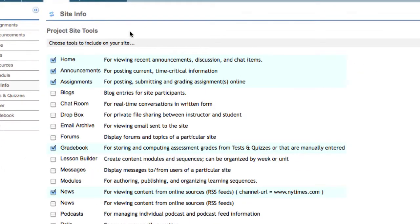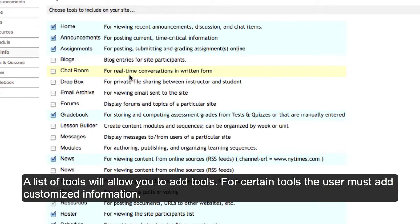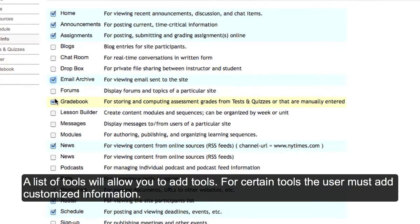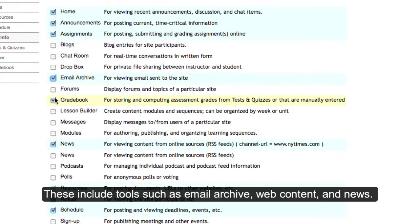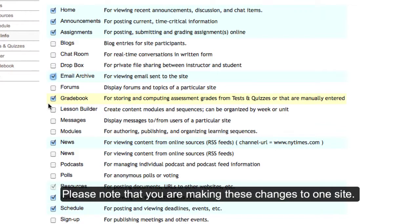You can add or remove tools with this feature. If you add email archive, news, or web content, you'll be prompted to provide additional properties to use these specific tools. Please note that although you can check multiple boxes, you can only edit information about one site at a time.